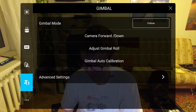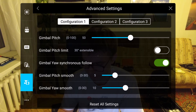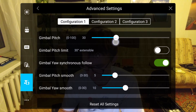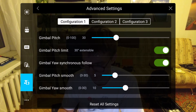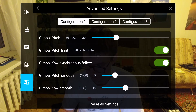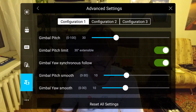Next, the gimbal advanced settings. It has three user configuration slots; I usually use only one. I set the gimbal pitch speed to 30 — the default is 50. I switch the gimbal pitch limit to extended. I leave gimbal yaw synchronous follow as on. I adjust the gimbal pitch smooth to 10. The gimbal yaw smooth is 10 and I leave it at the default.